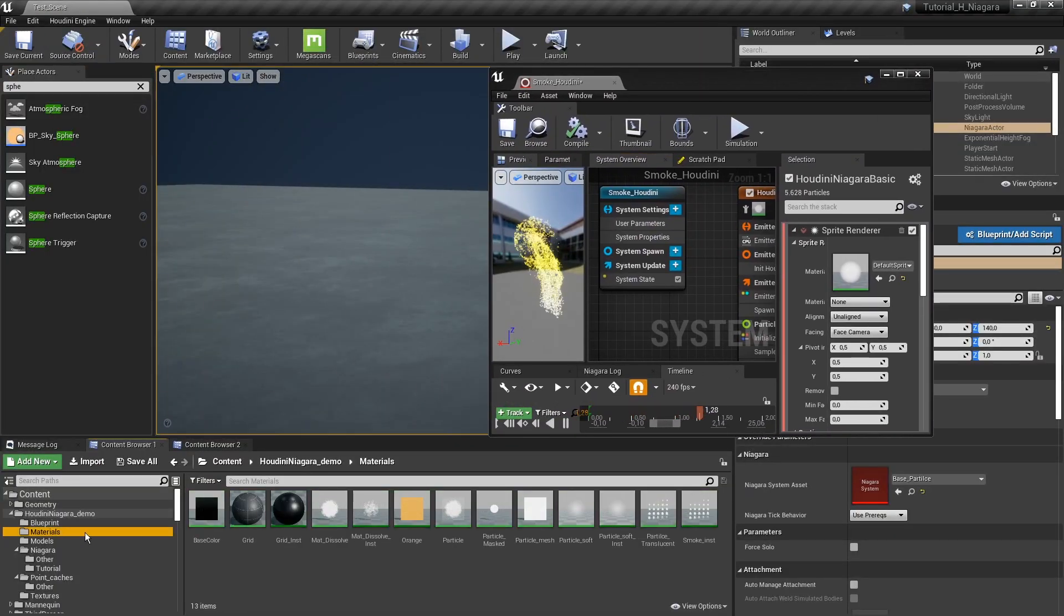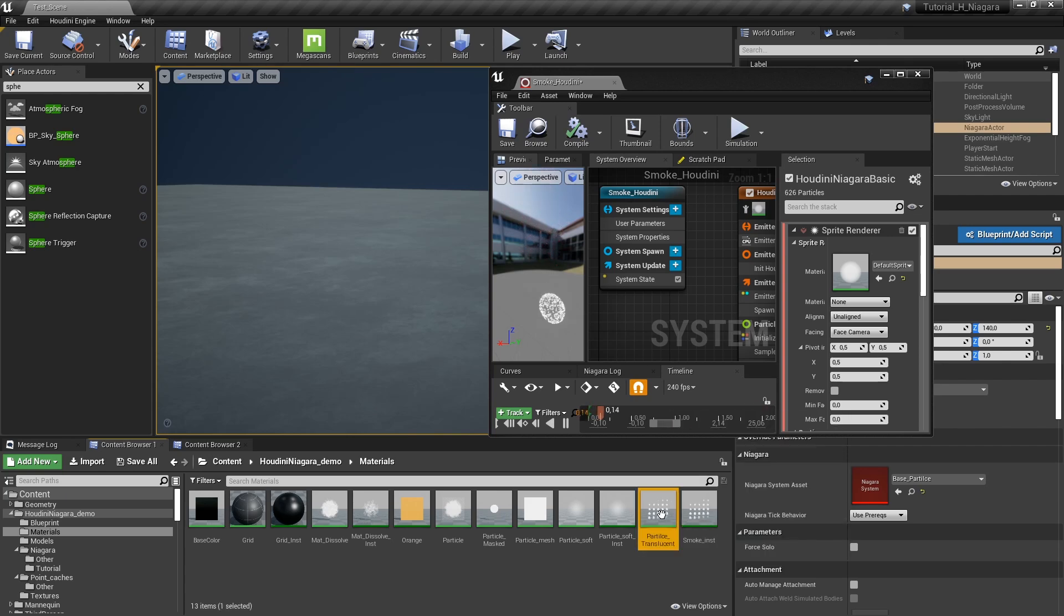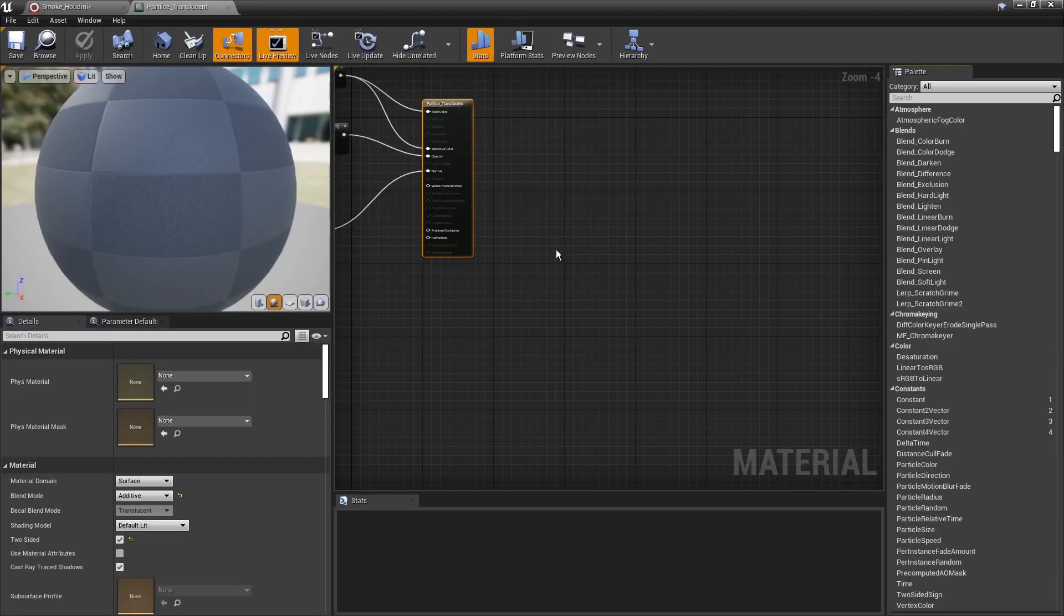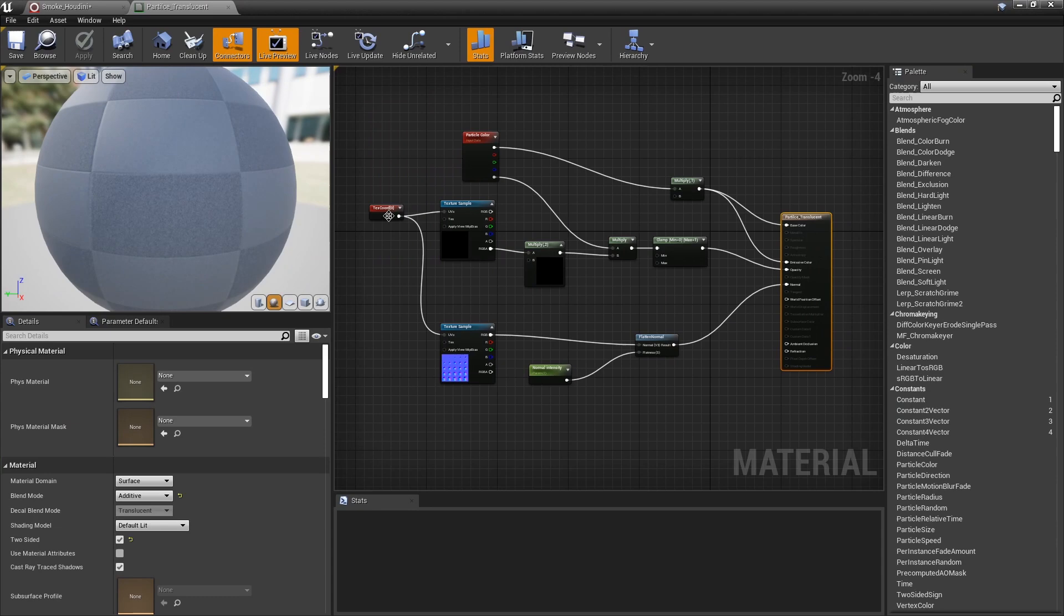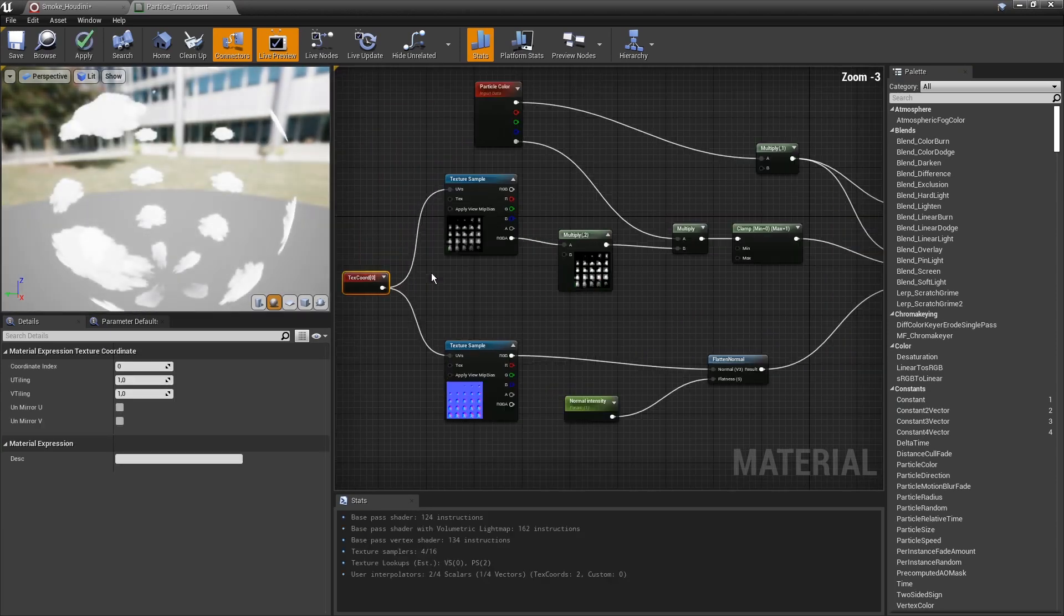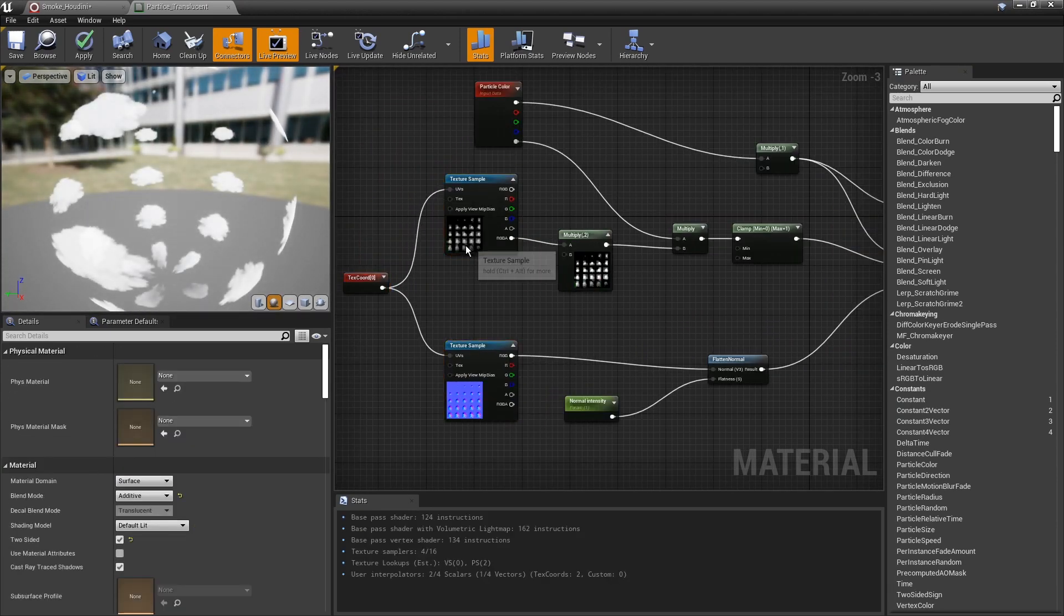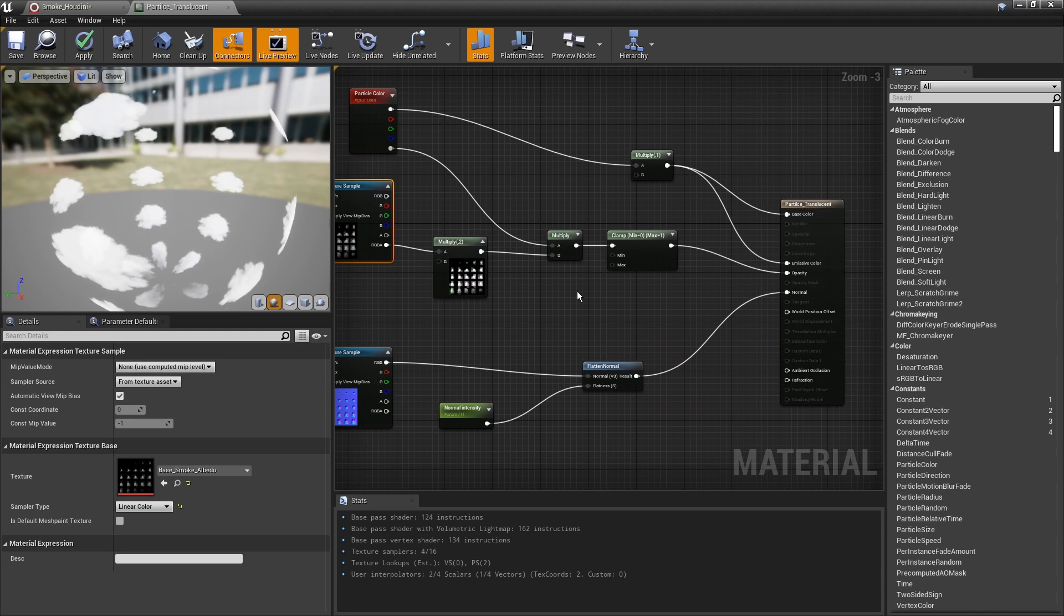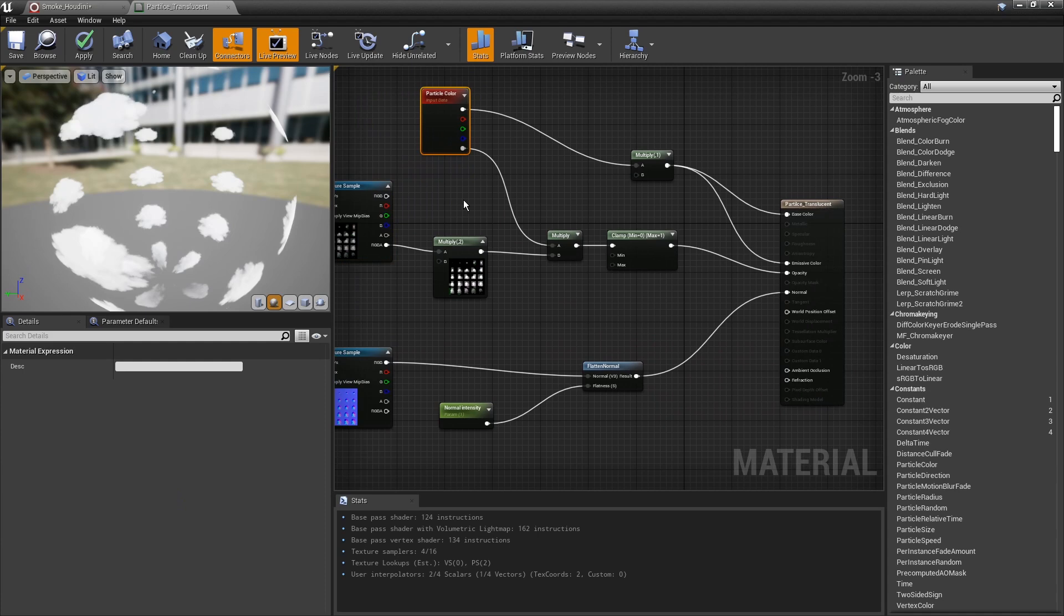Here I already set up a material. If I go to my materials I have here a material for that. It's not that complex. We just have our texture sheet here and some more values to tweak it. And also the particle color so we can control it from the particle system.